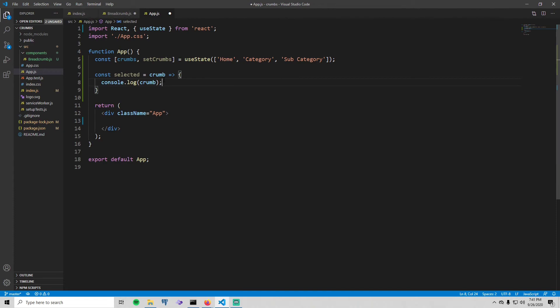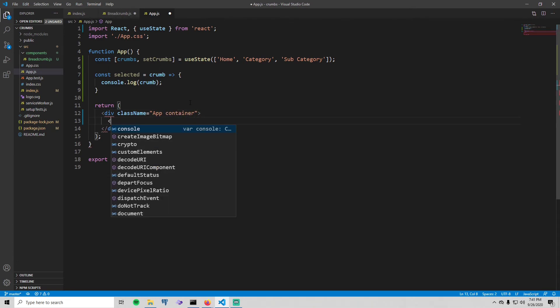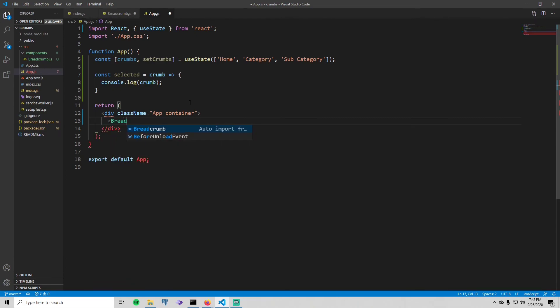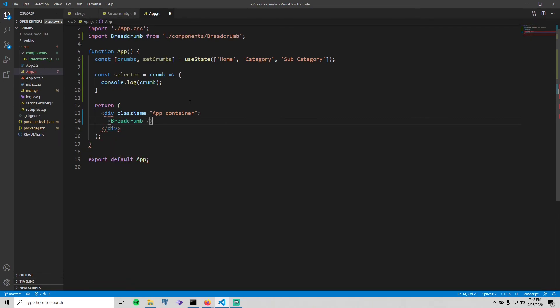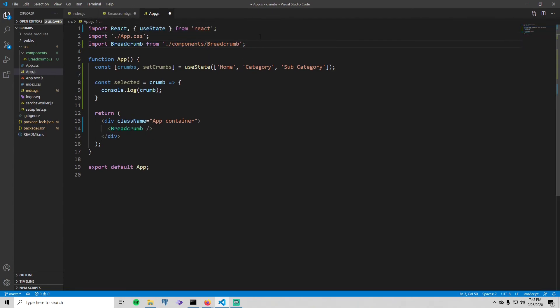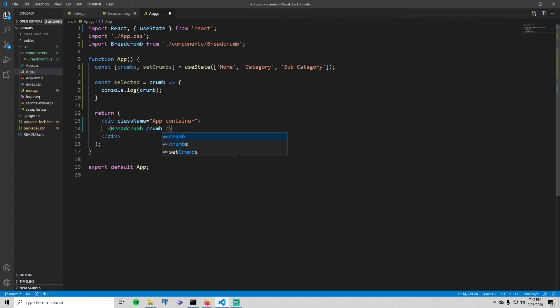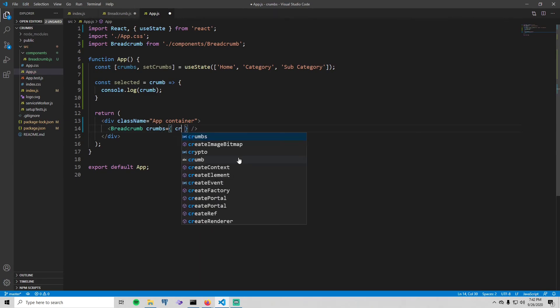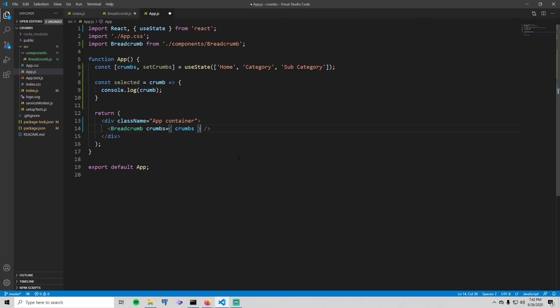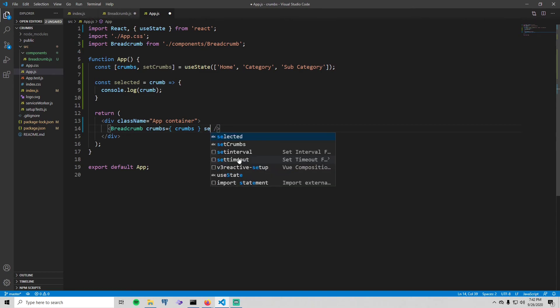Now go down here. We're gonna add one more Bootstrap style, the container, and then we can put our actual Breadcrumb right down here. You see that it automatically imported it for me. Make sure if it doesn't do that for you, make sure you import it like so. And then we need to pass in some props, so pass in our crumbs like that, and then pass in our selected method like that.